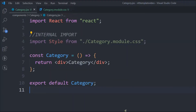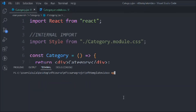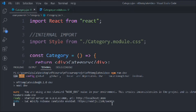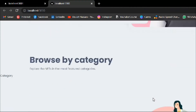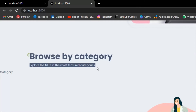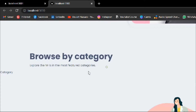Now we can start working on our category component. We have to restart the application to check everything is working fine. Click on port 3000, open it in the browser, close all the tabs, reload the browser, scroll down — here you can see we have the category title component and the category component, so everything is working fine.